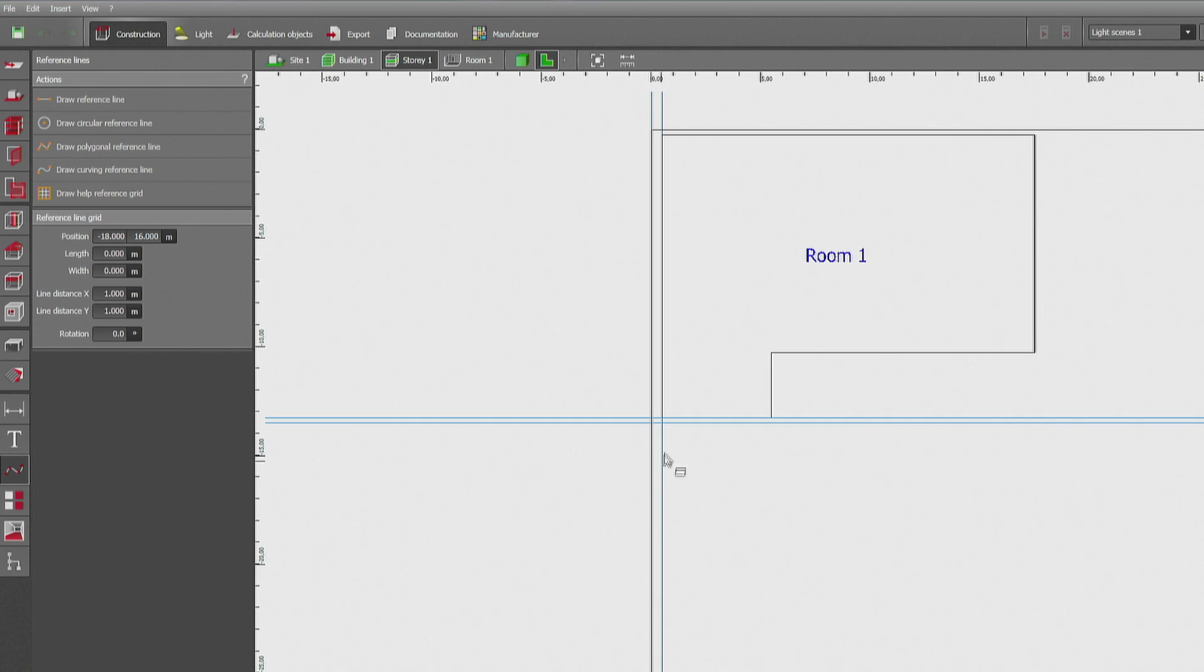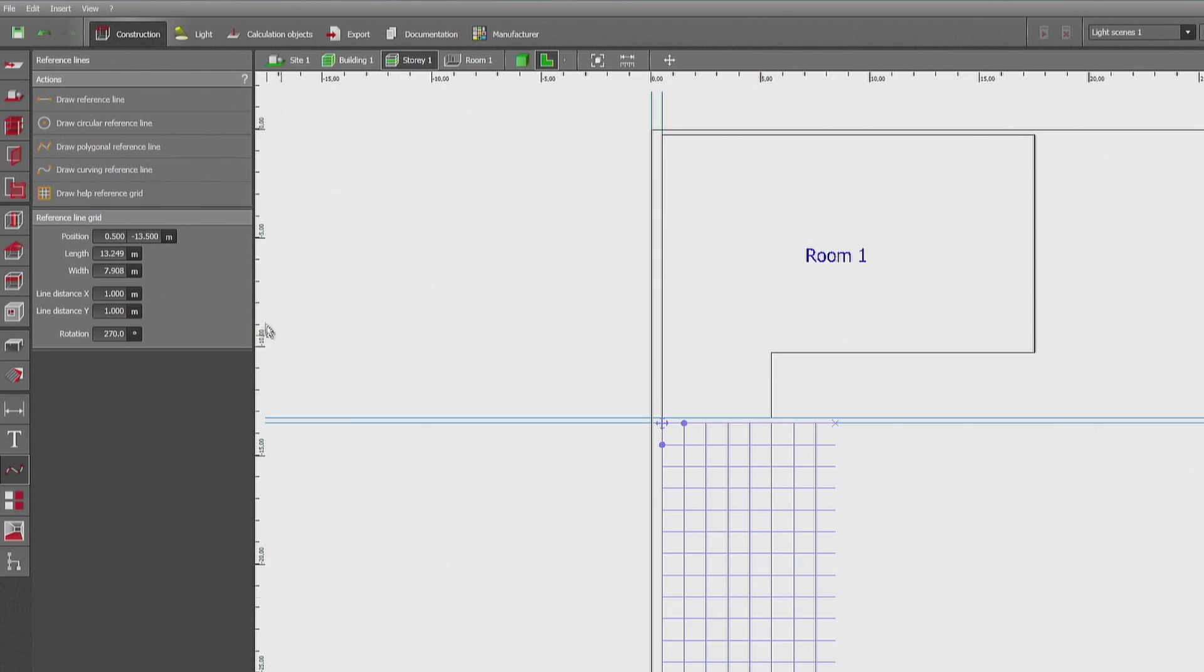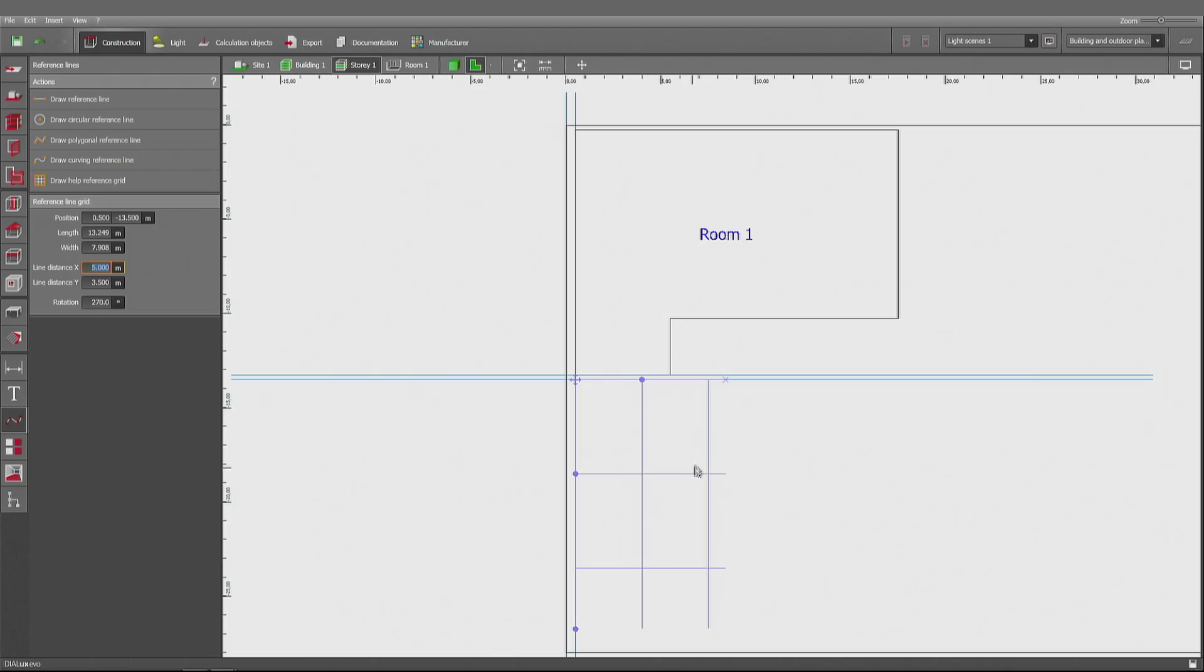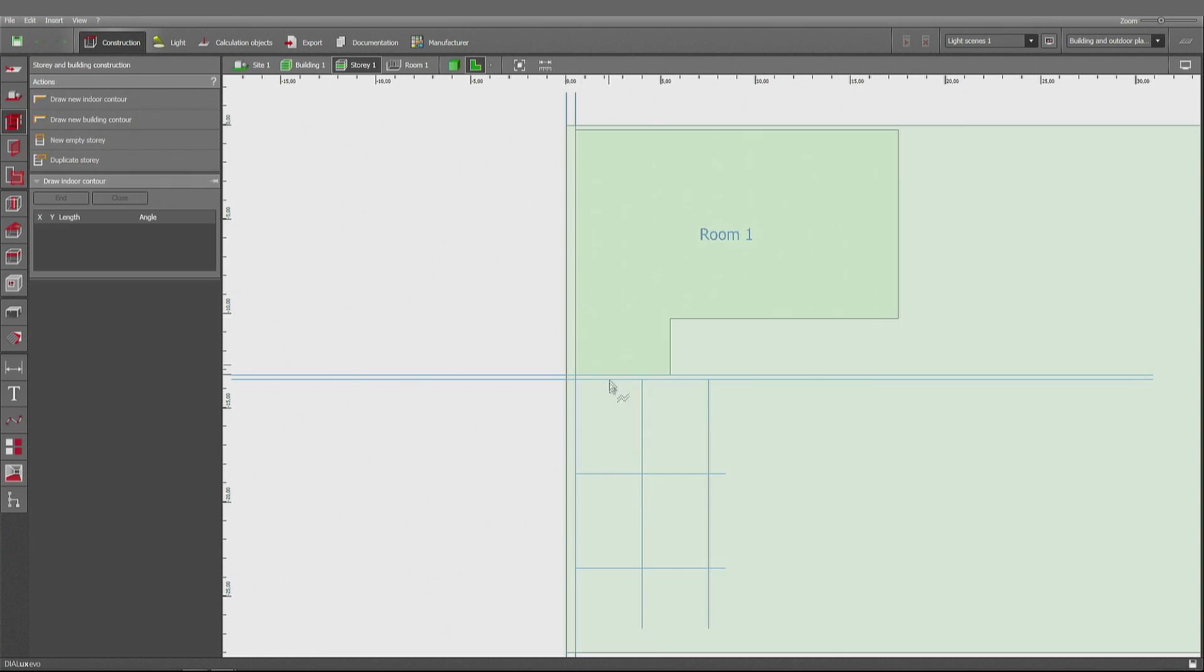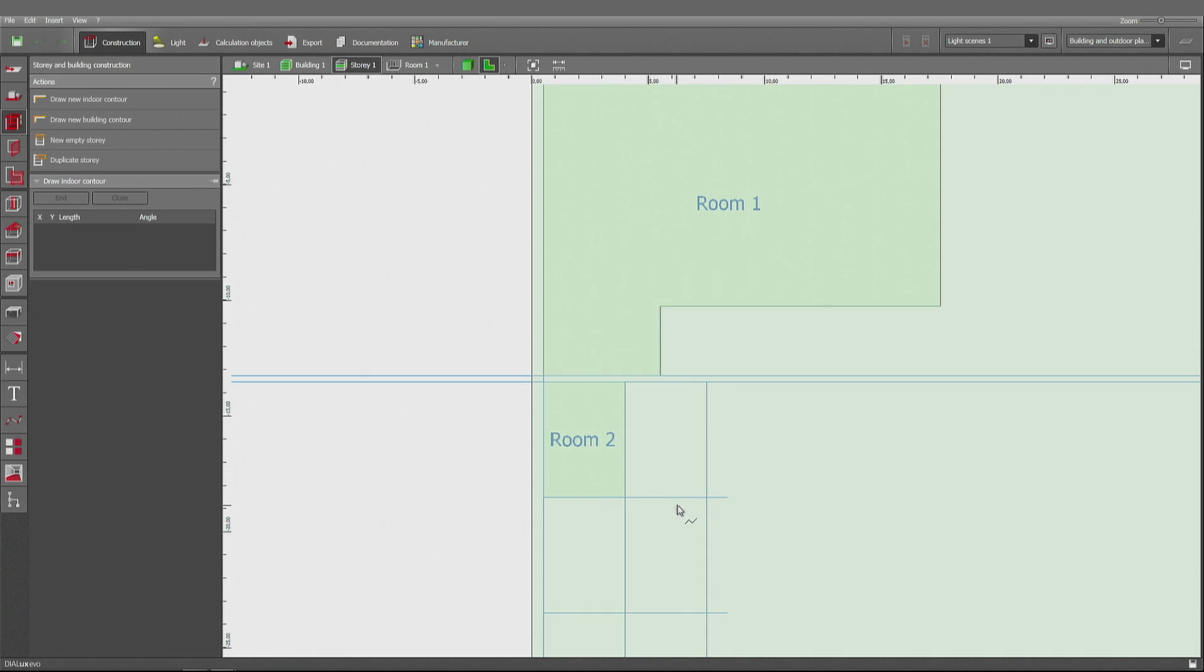And there's a second way of doing it. I use the helpline grid once again. This way. And that direction. And now I'm making the reference line grid. 5 meters here. And 3.5 in the other direction. Which means that one square of this grid reflects the size of this room. So I'm going to snap it correctly. And I'm done. Very quick.